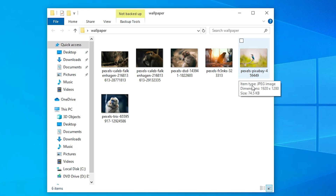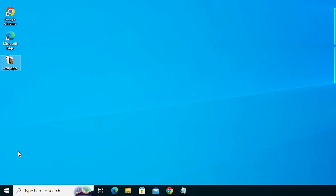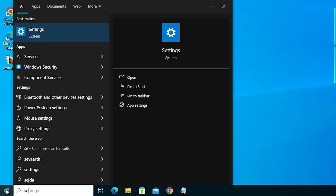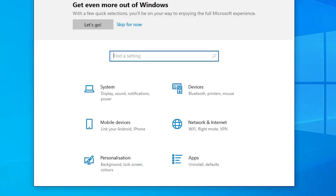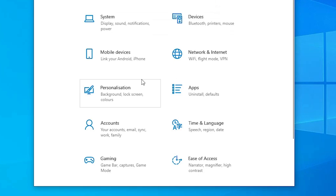Close the folder. The next step is to set a wallpaper folder to the login screen — that is very easy and simple. Go to Start, type 'Settings', and click on Settings. In Settings we find many options; find Personalization and click on it.